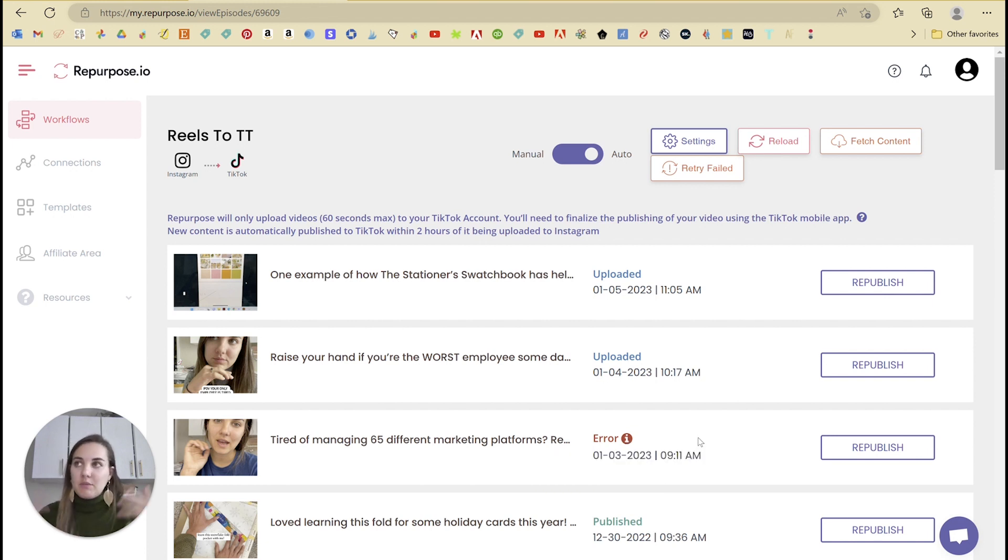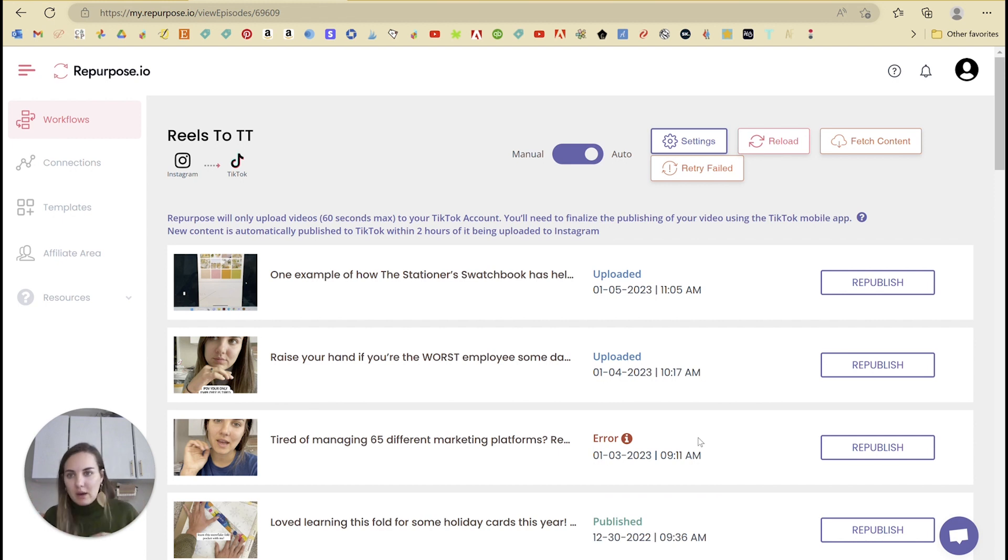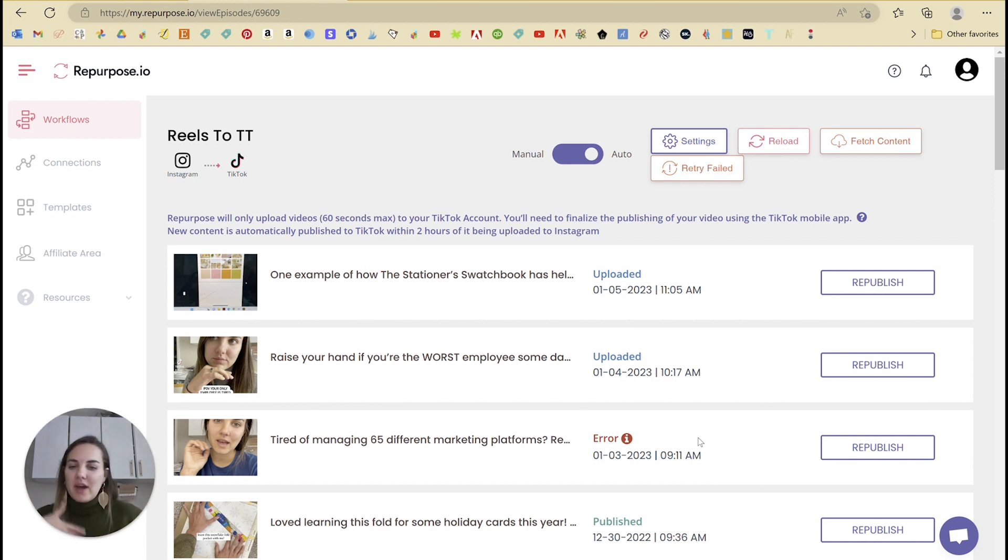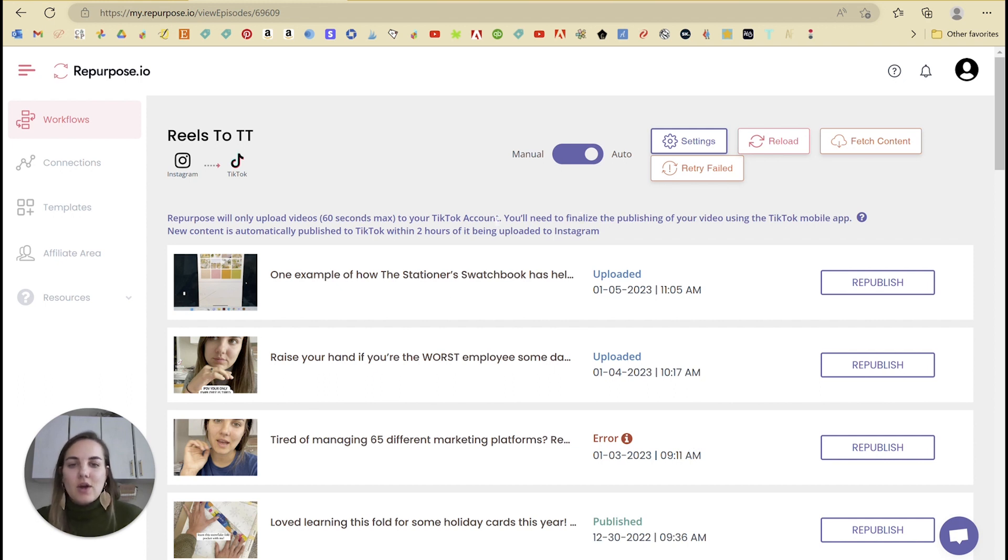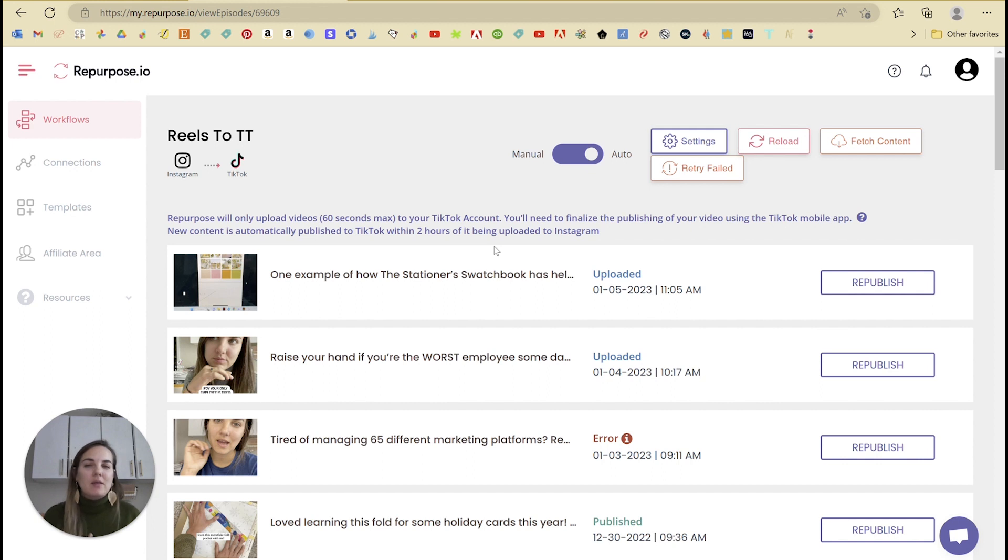This video was important enough to me that it was worth downloading it, re-uploading it to TikTok to get those extra 20 seconds, but it's not always going to be the case there. So try and keep those below 59 seconds. You don't have that limitation if you're going the other way from TikTok to Instagram.